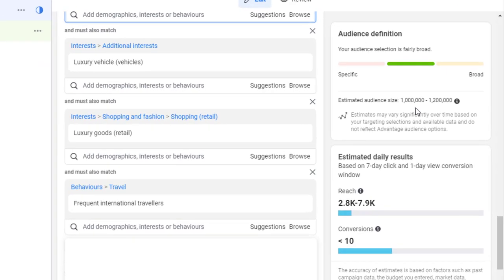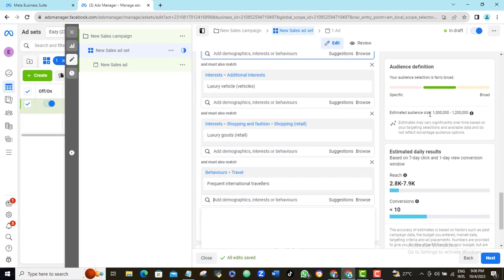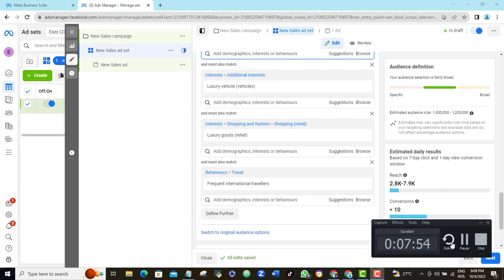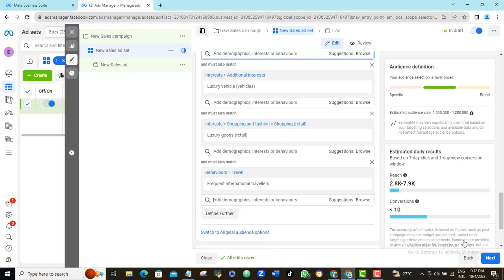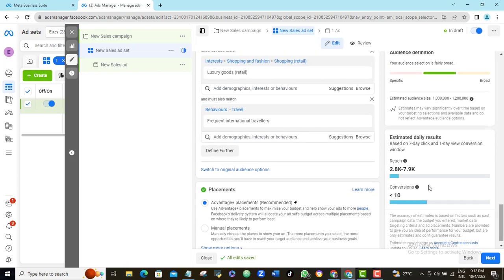This is another good one and I expect this to reduce my audience size quite significantly. Yeah, this is good. Now I have about 1 million audience size super targeted towards rich business owners who have interest in luxury cars, who have interest in luxury goods, and who are very likely to be engaged in frequent international travels.